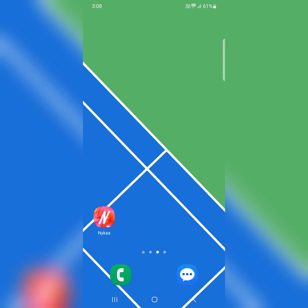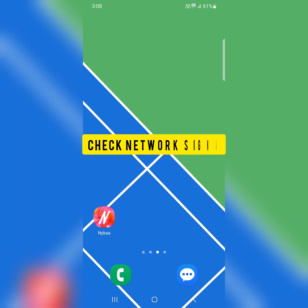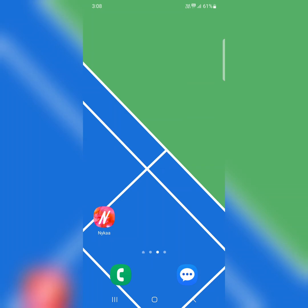In the second solution, check your network signal. If you have poor network signal, you can't send or receive text messages or make or receive phone calls. So find a good network signal and try to send a message.